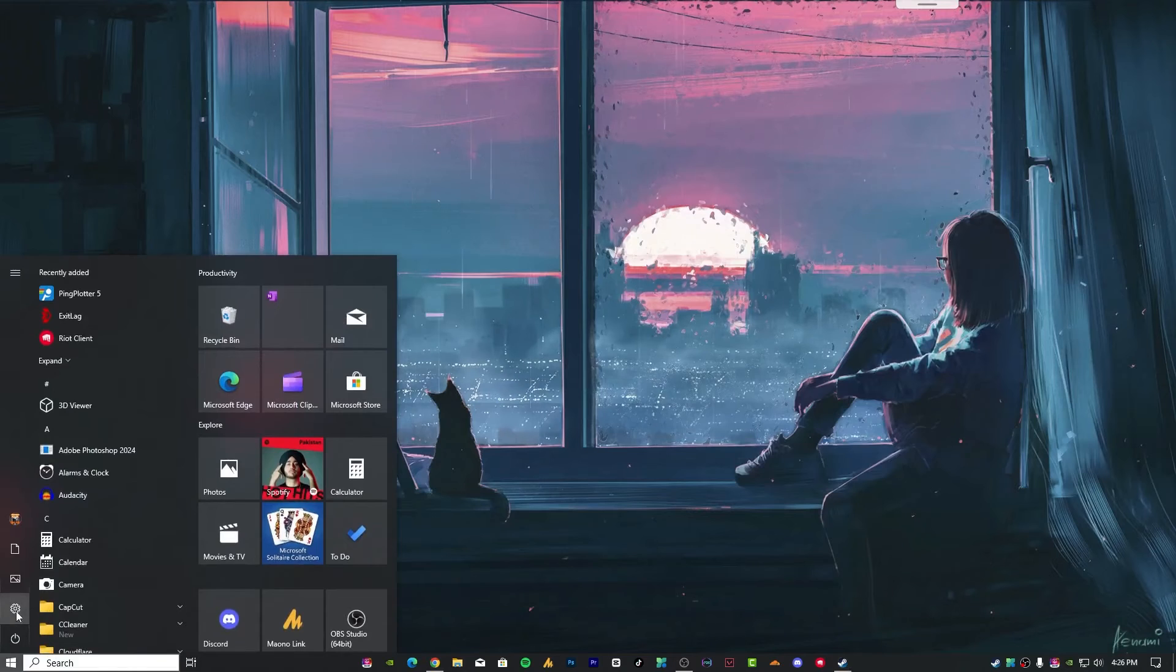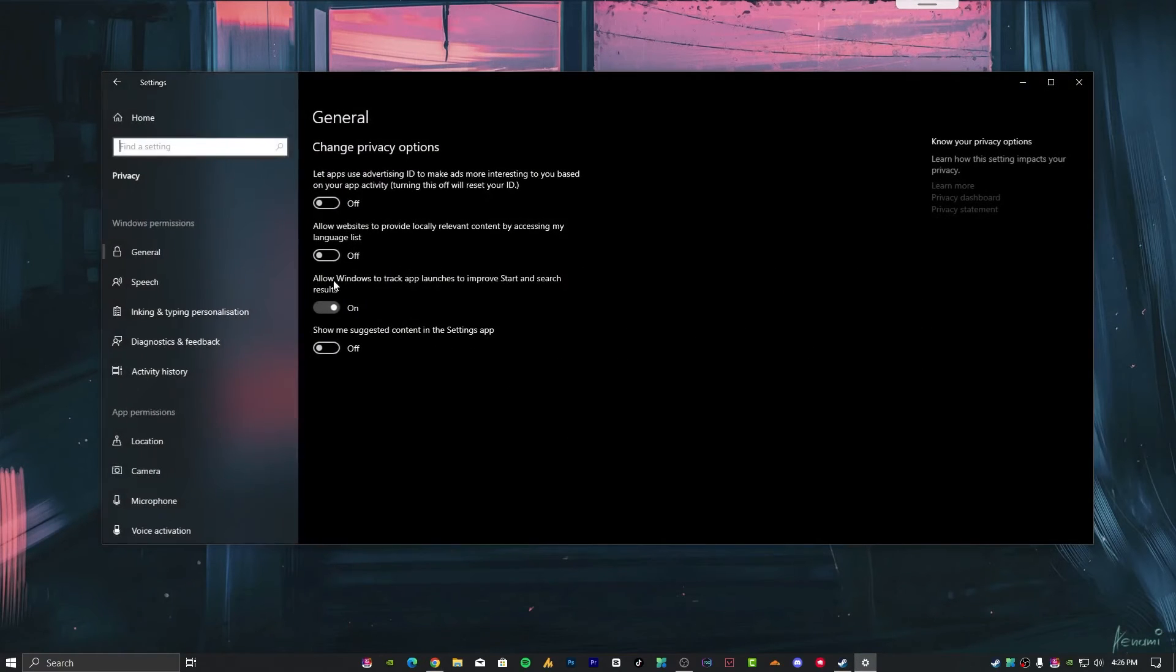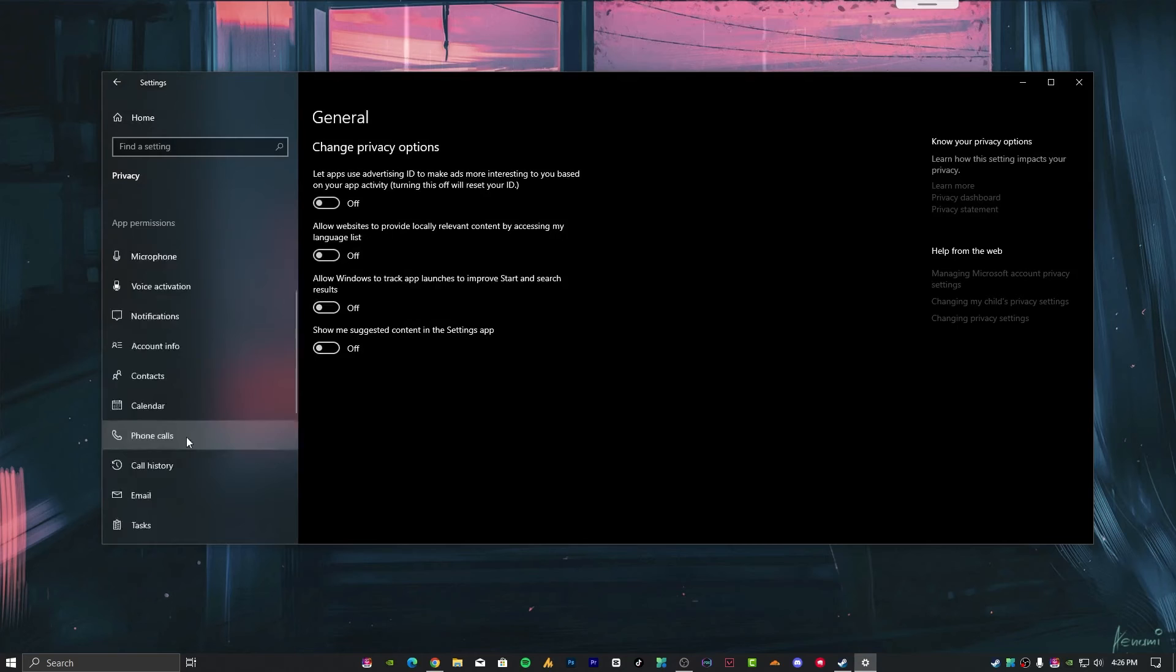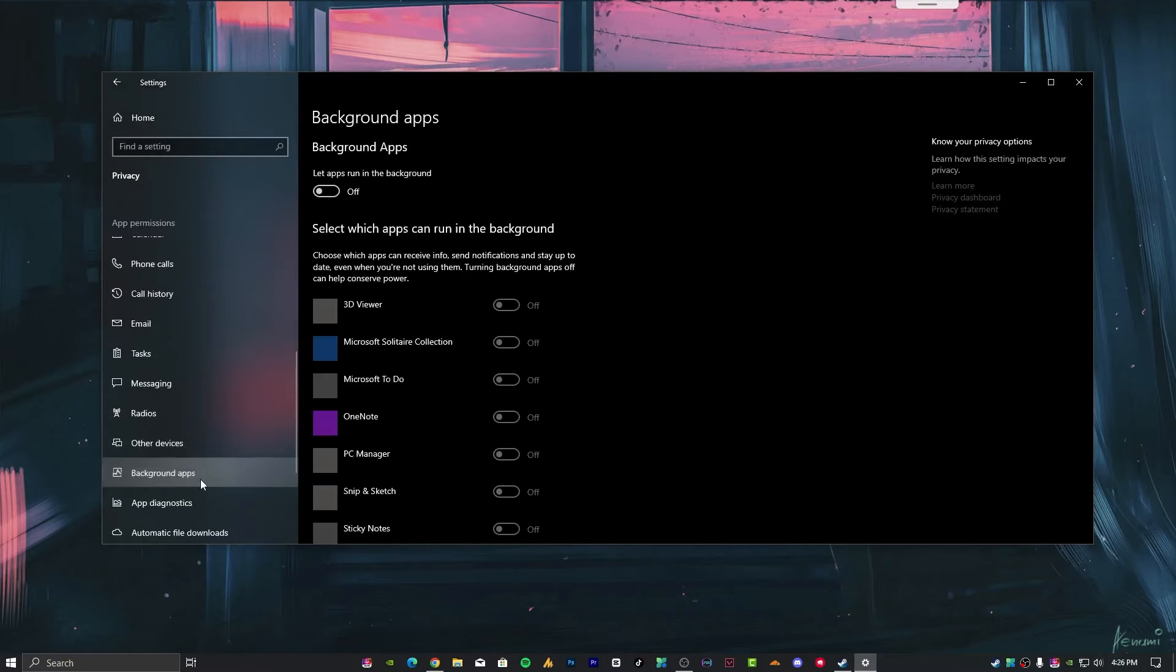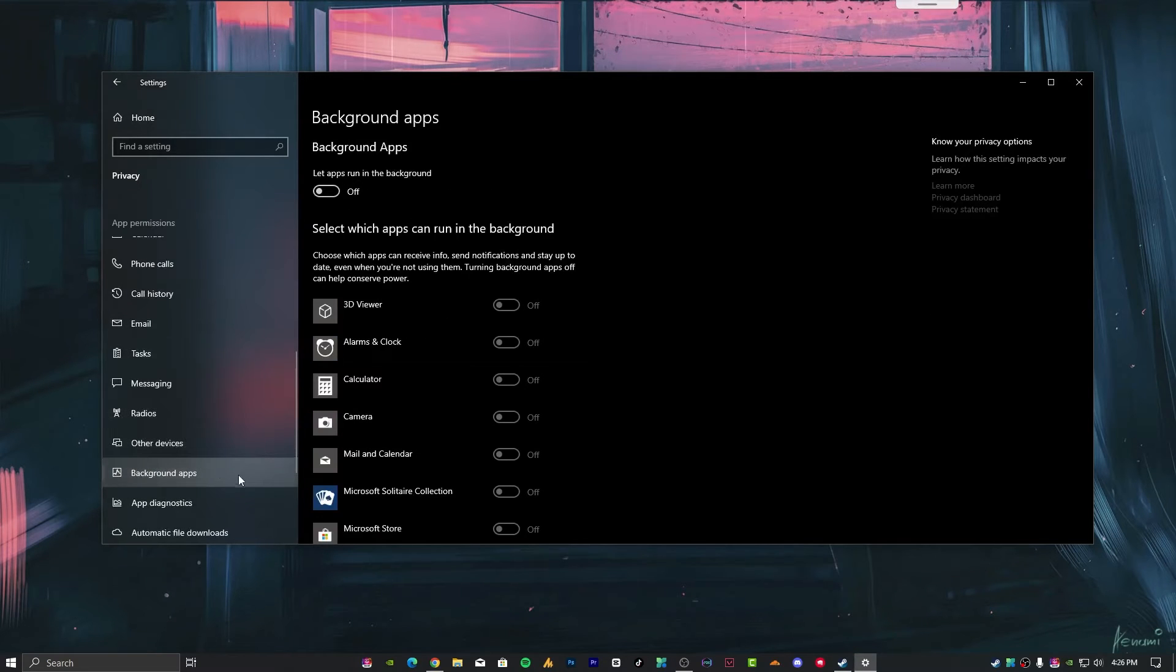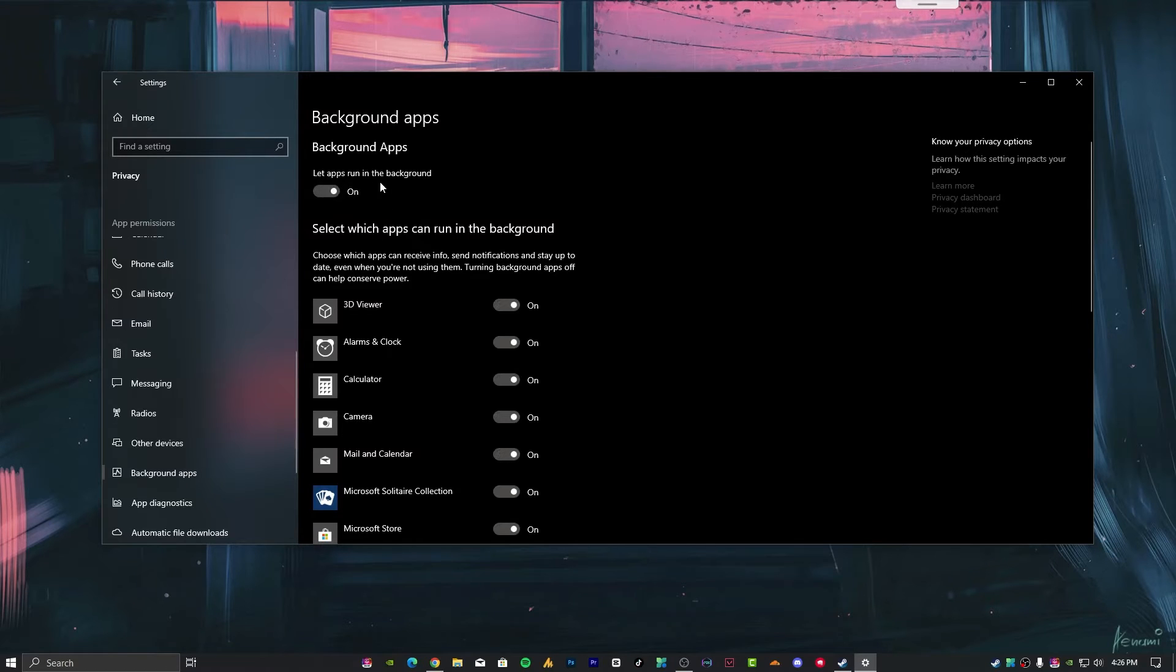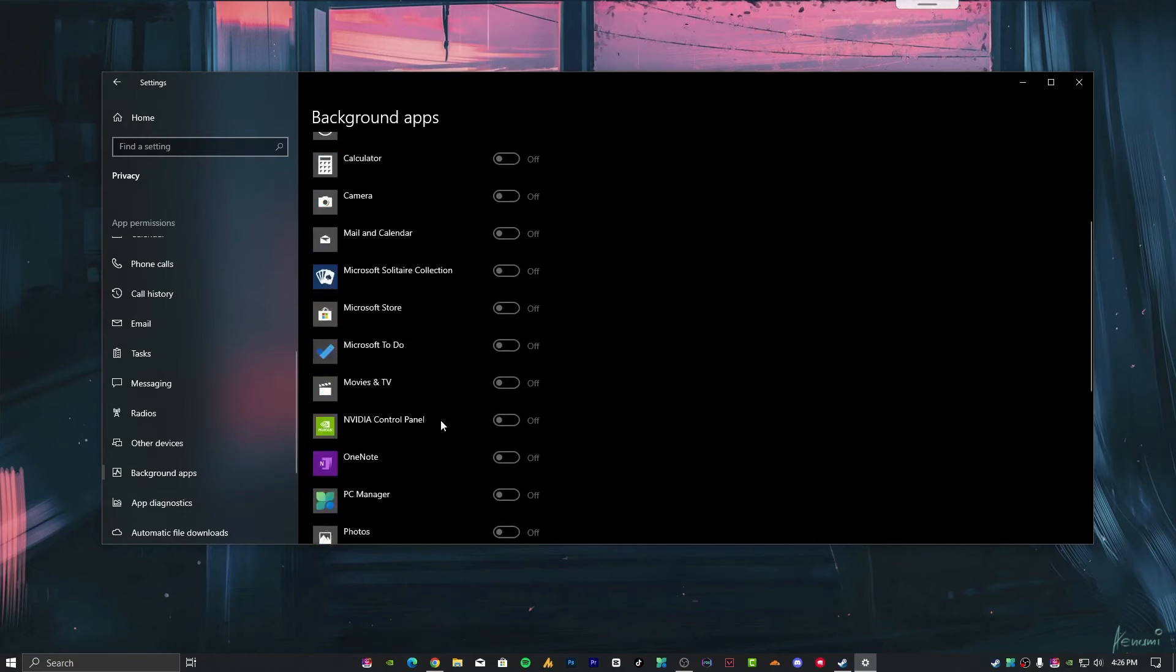Click on the Windows icon, then settings, then privacy. Uncheck all these options for better stable internet. Scroll down on the left side, you'll find background applications. By default, you'll see 'Let apps run in the background' is on. Just turn it off.